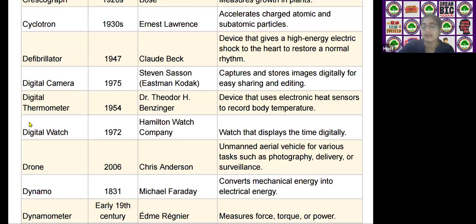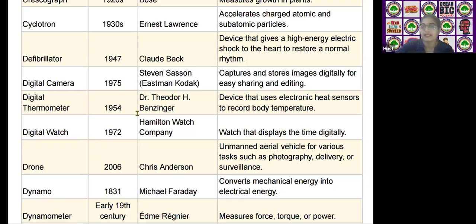The next scientific device is the digital camera, invented by Stephen Sasson in the year 1975. It is used as a device that captures and stores images digitally for easy sharing and editing.